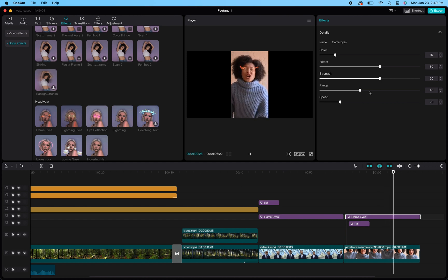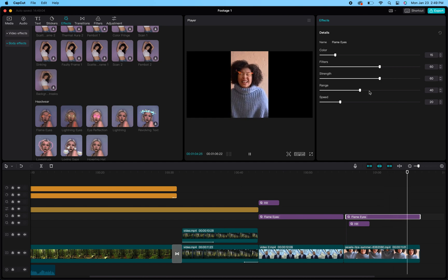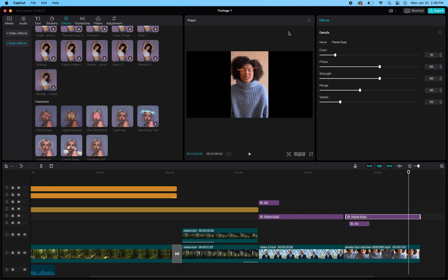That is a quick tutorial and guide on how to use the animations and Body Effects to create that angry face within CapCut. Hope that helps!